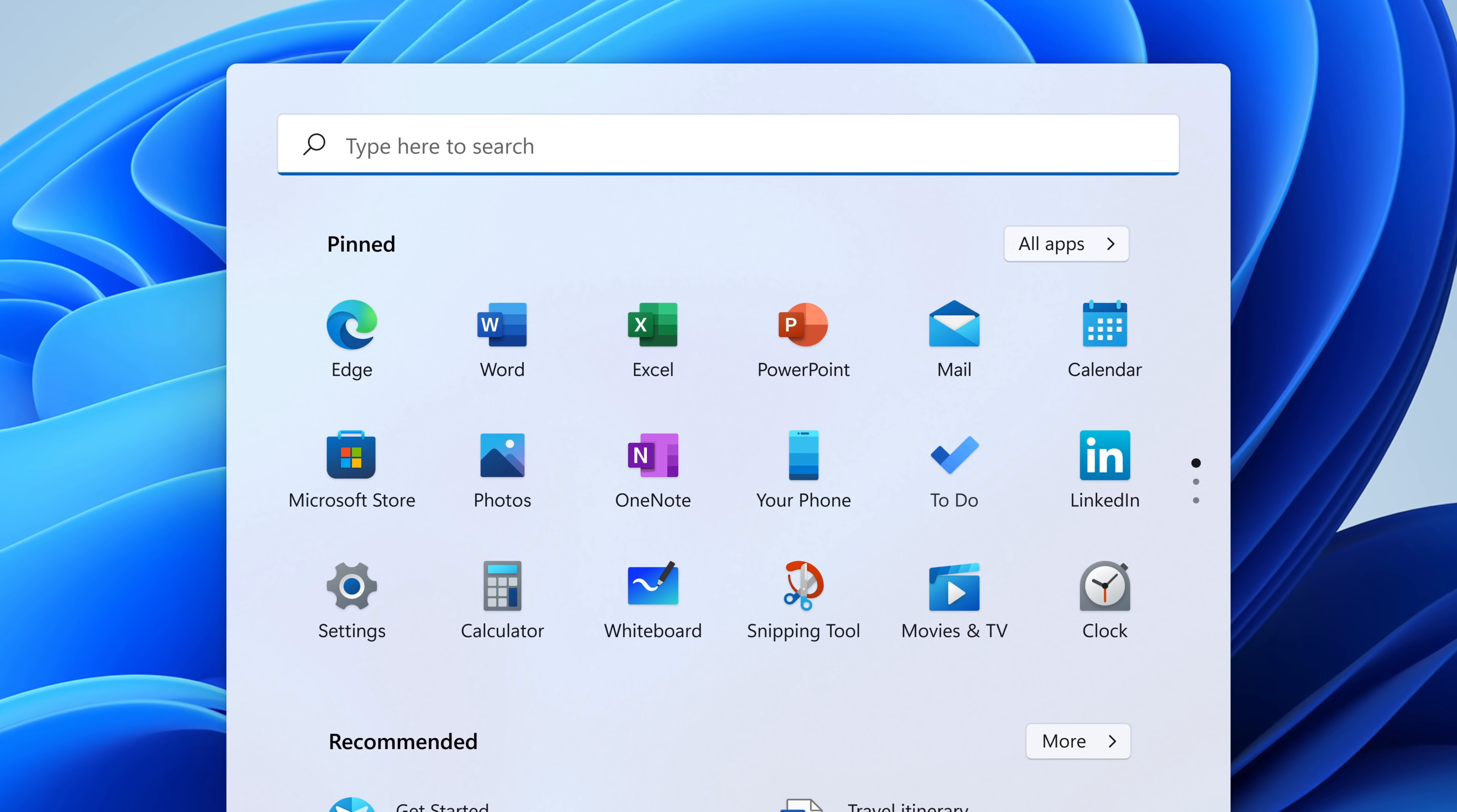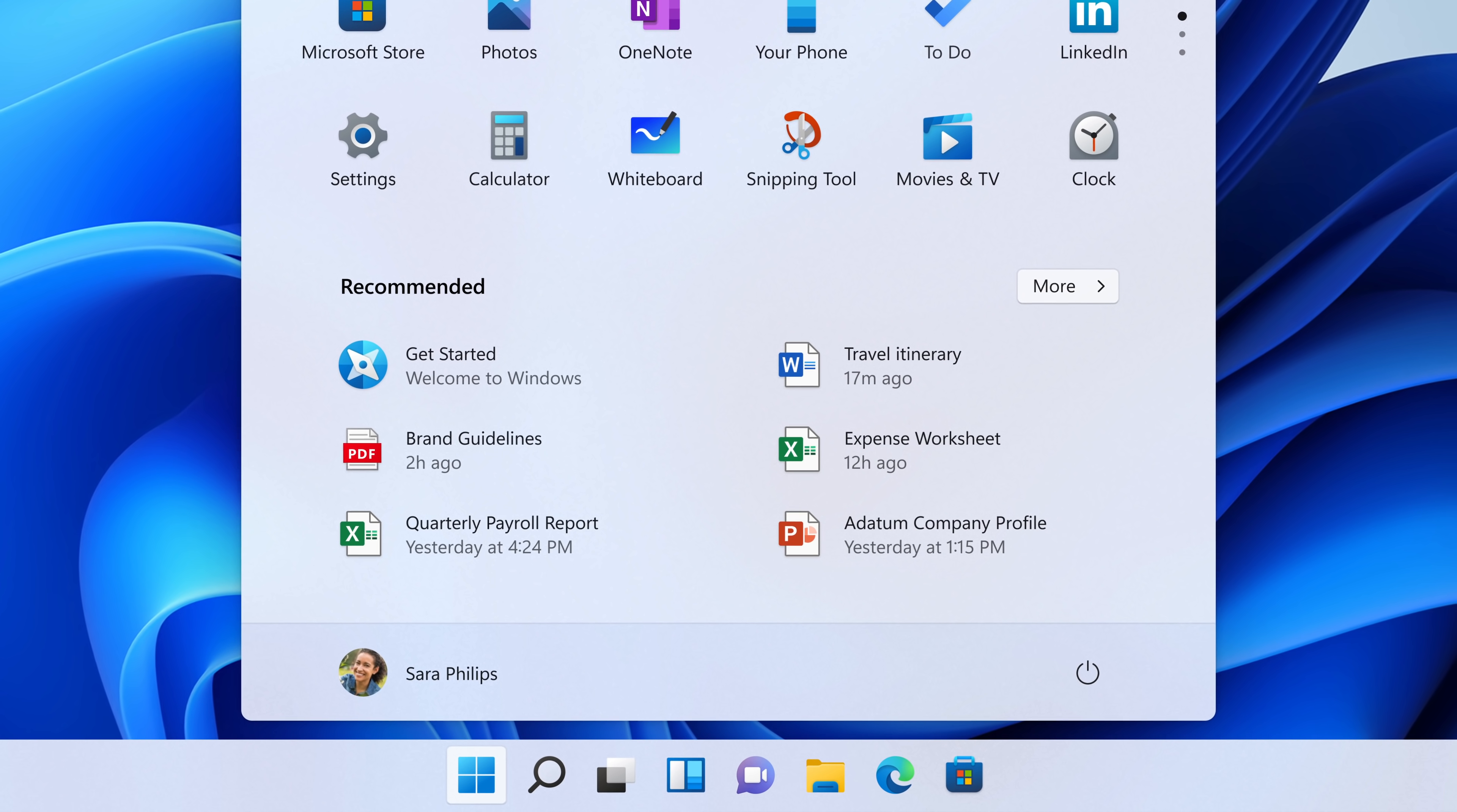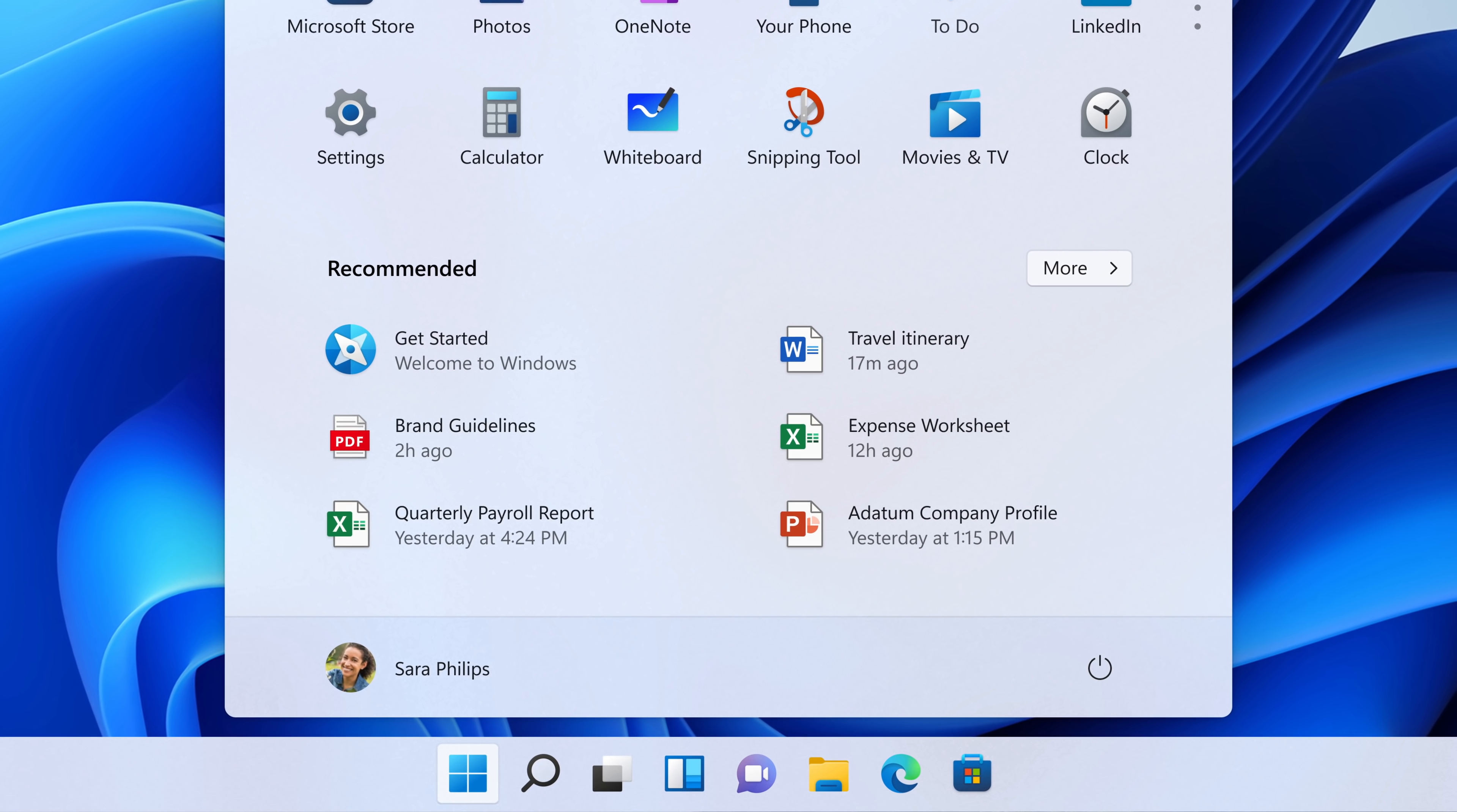There is a set of pinned apps. I can curate that. I can make that anything I want. You don't just have your apps there anymore. We added recent files. And so when you want to get back to something, you'll be able to find that file and get right back into what you were doing.